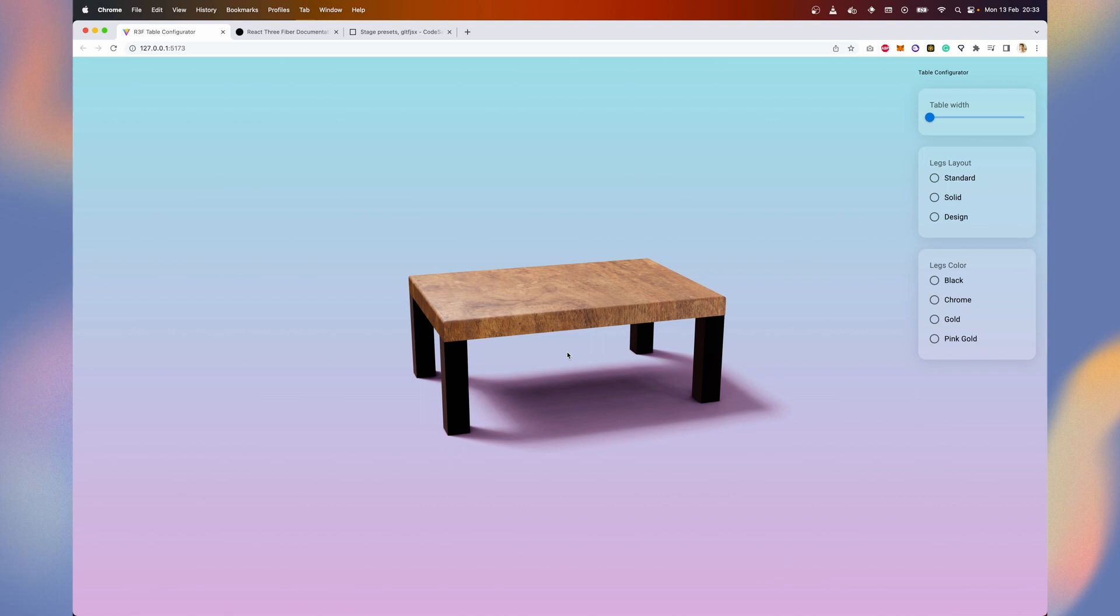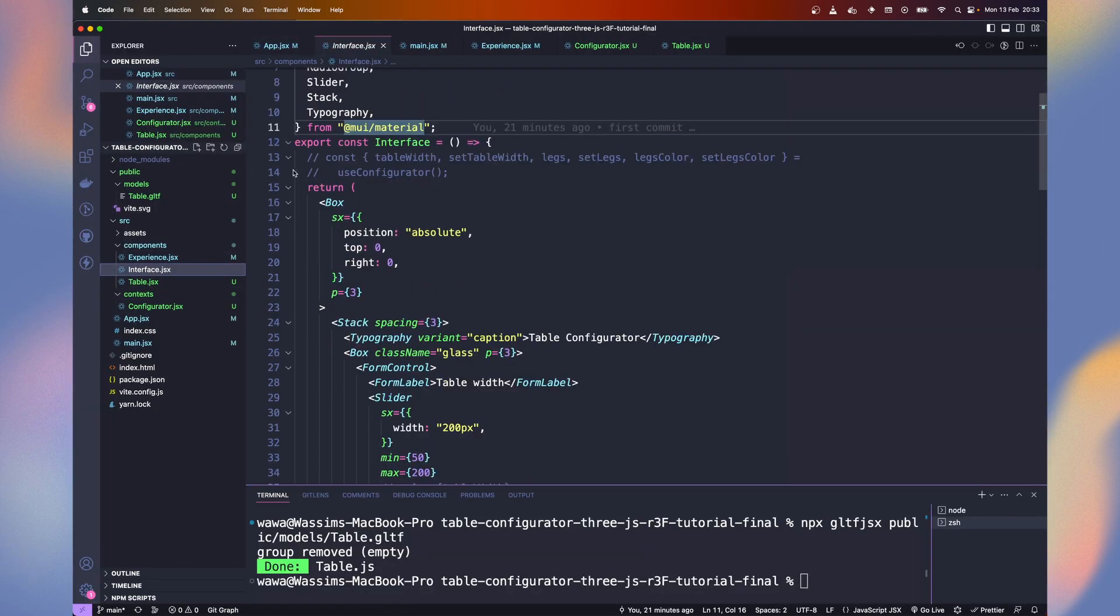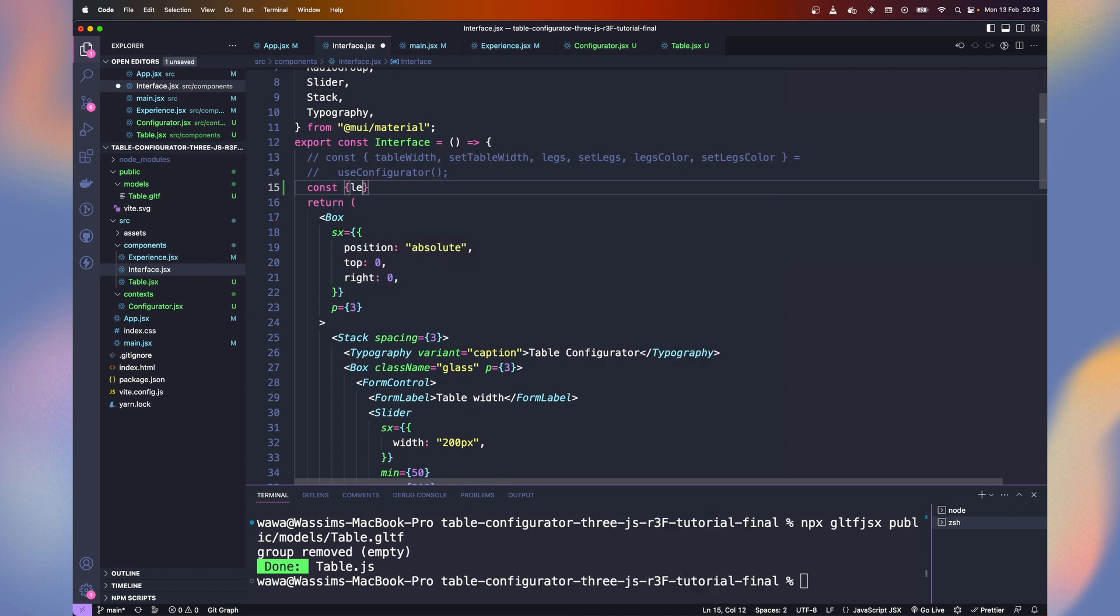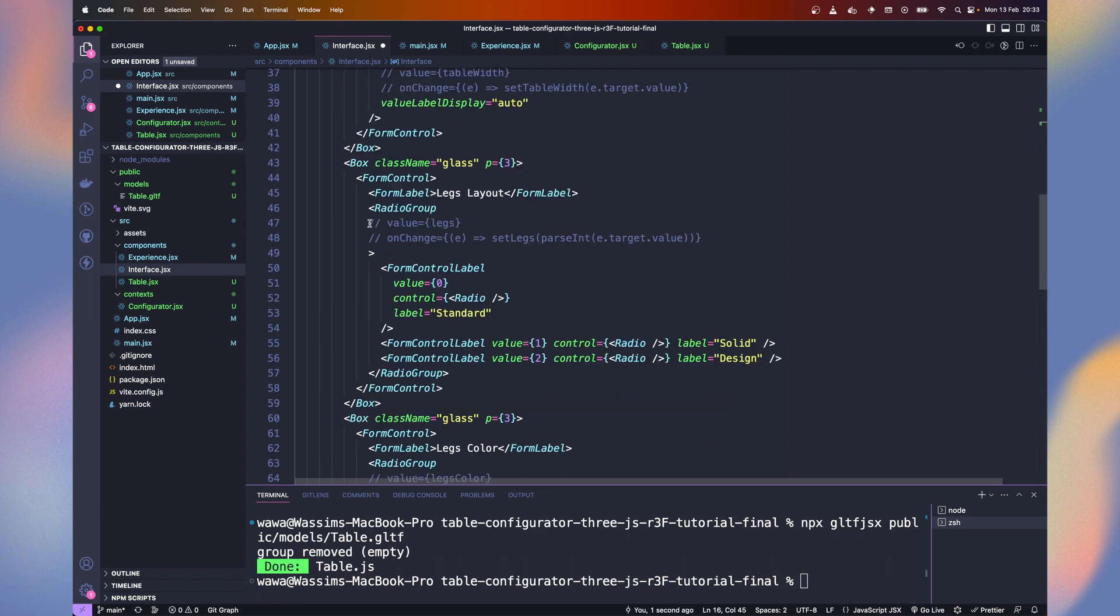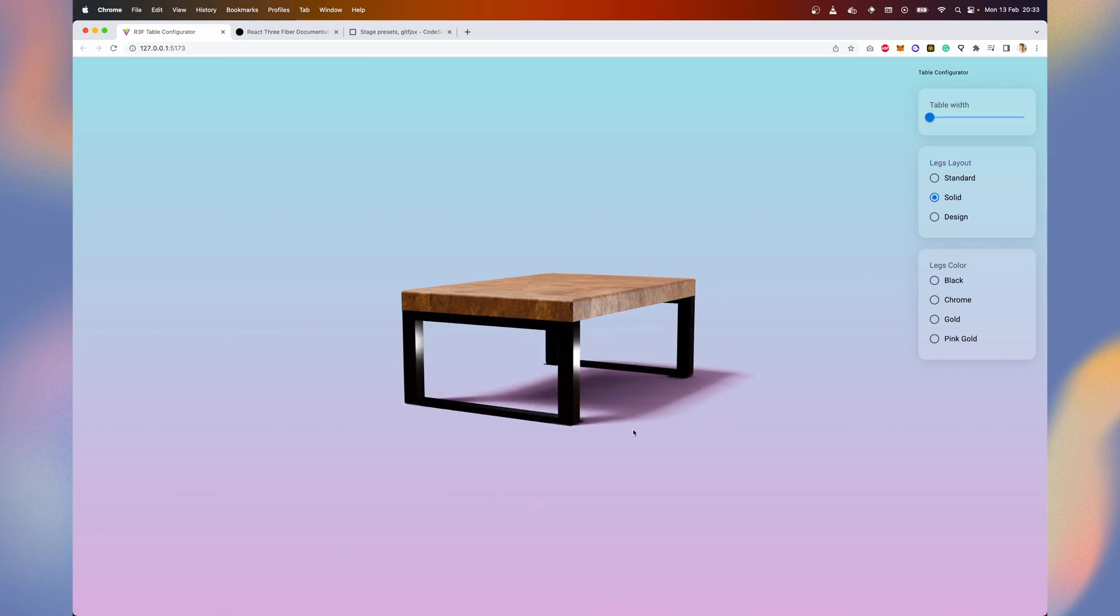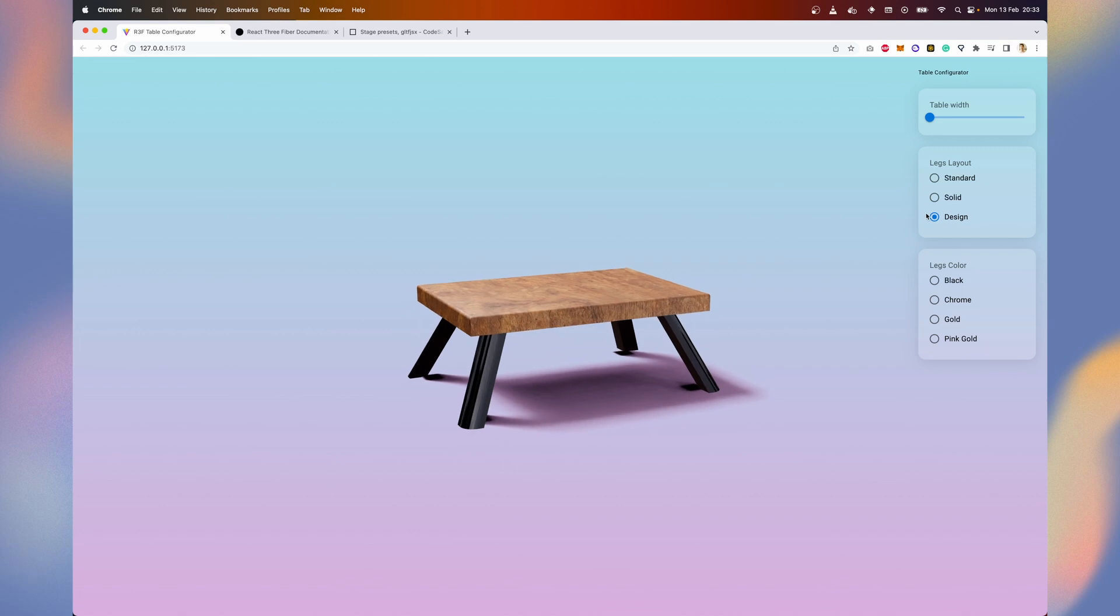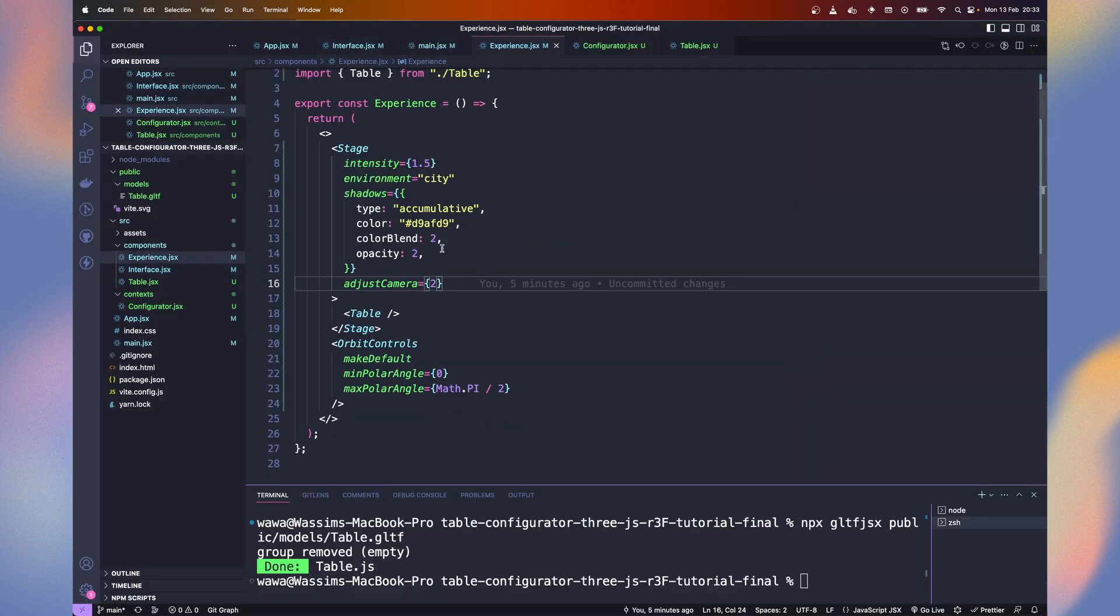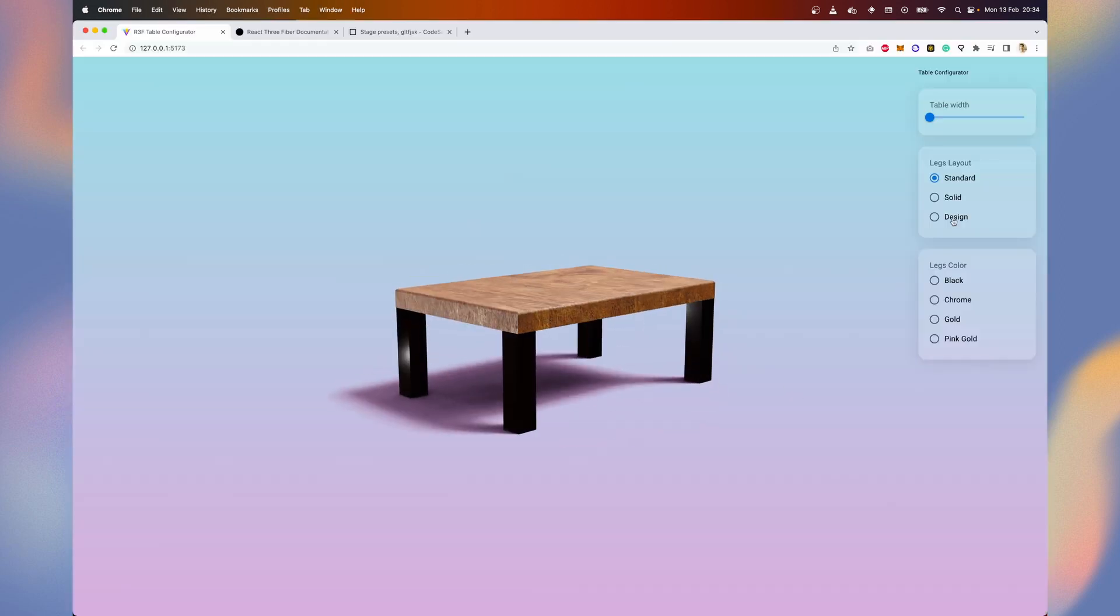You can see the different options available. I commented the full settings so we don't mess up with the naming. Let's grab legs and set legs from our configurator. Let's uncomment the value and on change on our layout radio buttons. Now when we switch, the legs change correctly. But the shadows are not re-rendered because the scene doesn't know something changed. A simple way to tell it is to get the legs value in the experience component to force the re-rendering. Now the shadows are regenerated when we switch. Excellent.